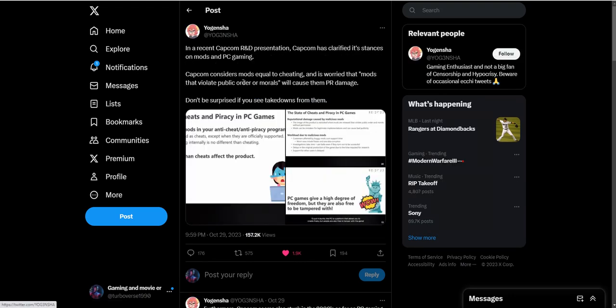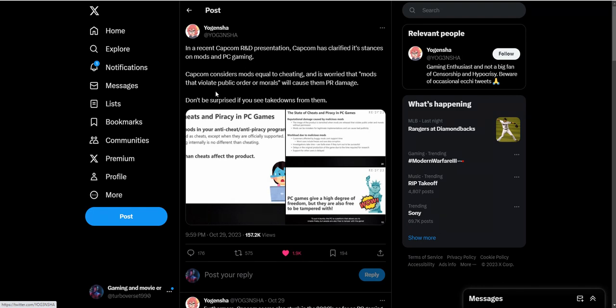There's another post that goes into more detail. In a recent Capcom R&D presentation, Capcom has clarified its stance on mods and PC gaming. Capcom considers mods equal to cheating and is worried that mods that violate public order or morals will cause them PR damage. Don't be surprised if you see takedowns from them now.